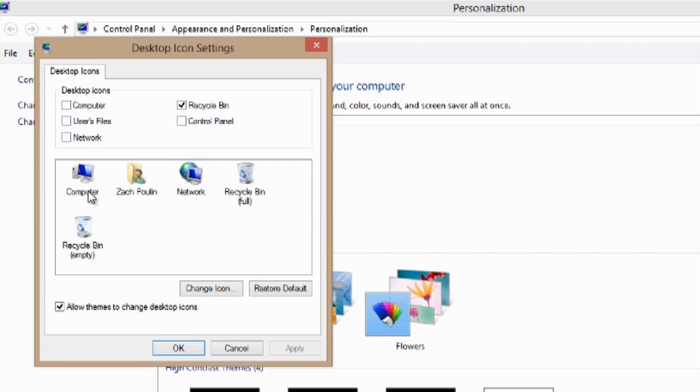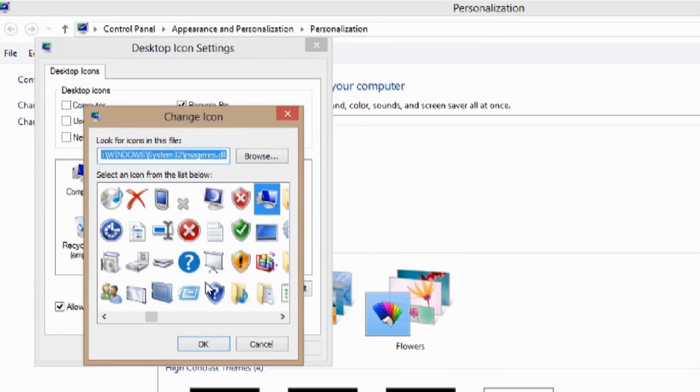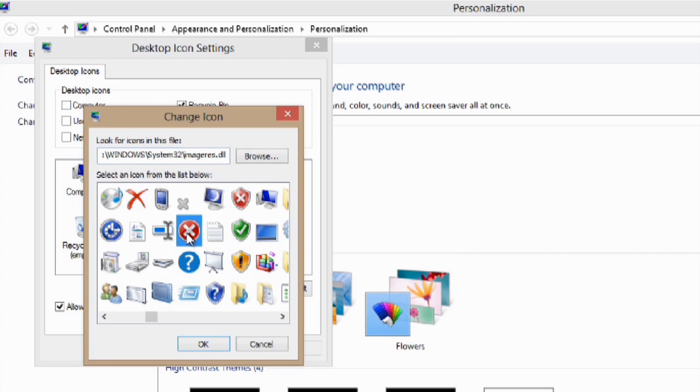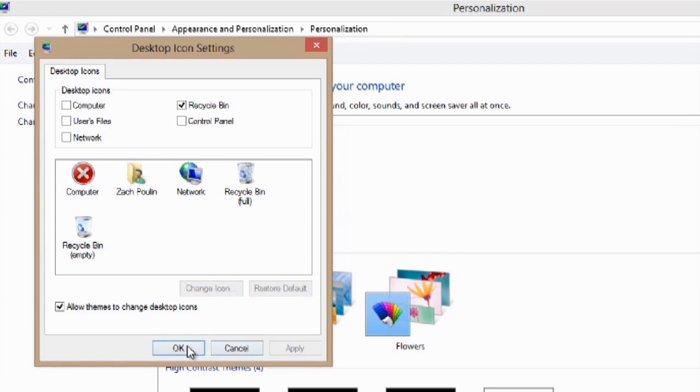Now, if I want to change my computer, I'll just select there and hit change icon. And let's say I want it to be a big red X. Say OK. And now my computer is changed to a big red X. We'll say apply and OK.